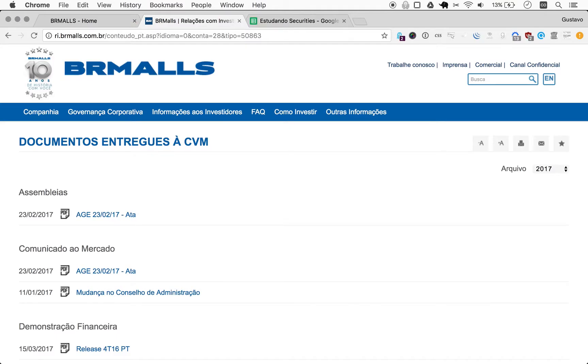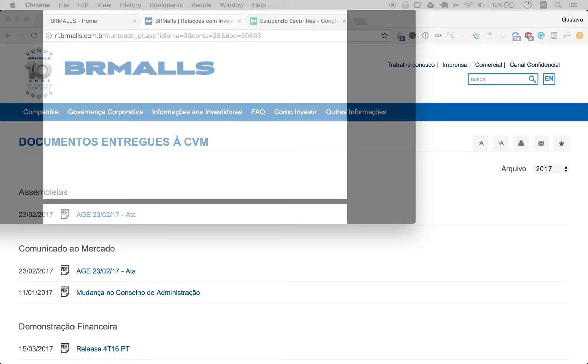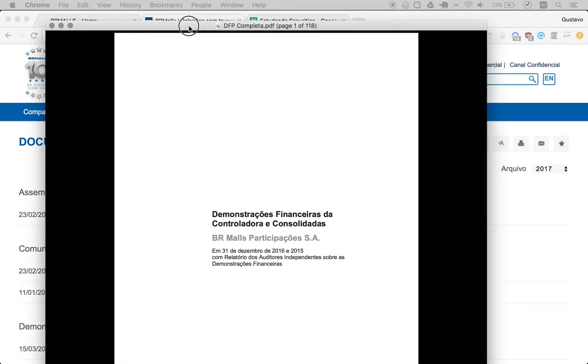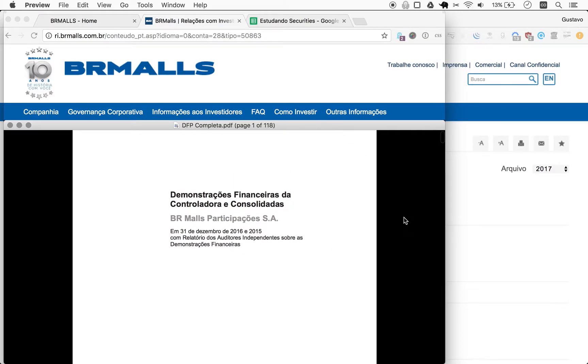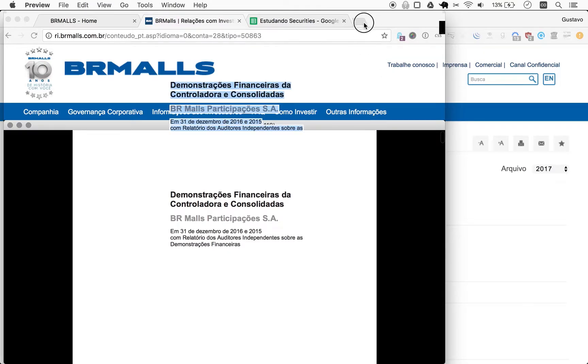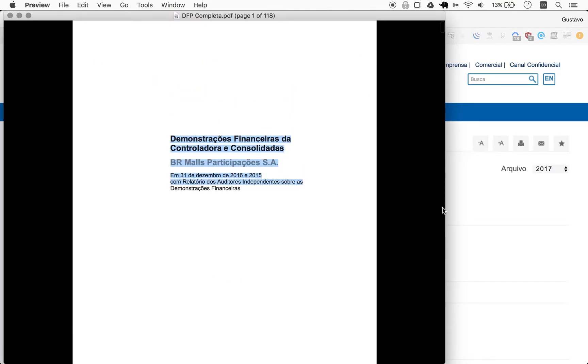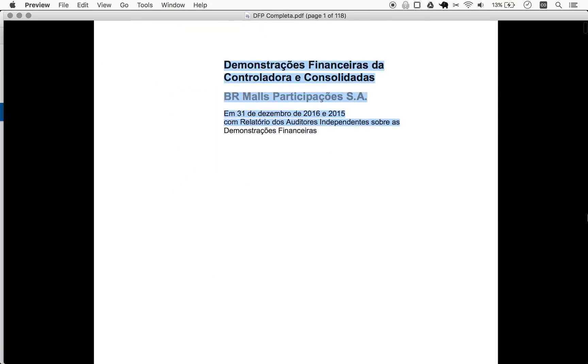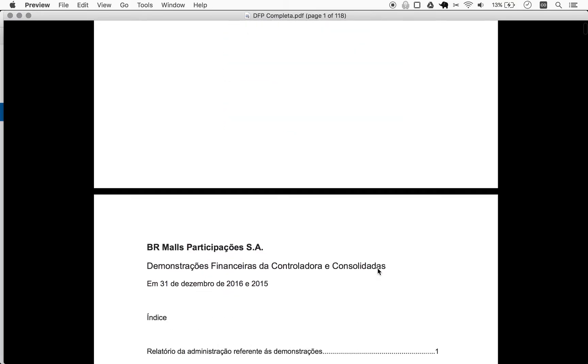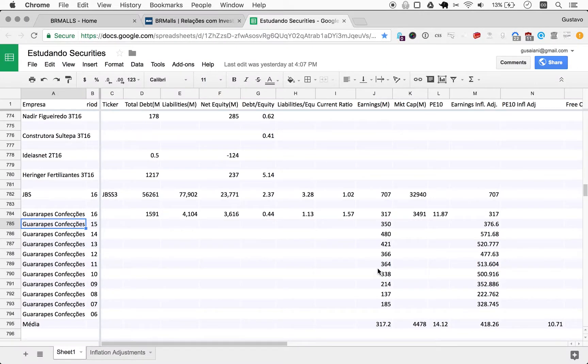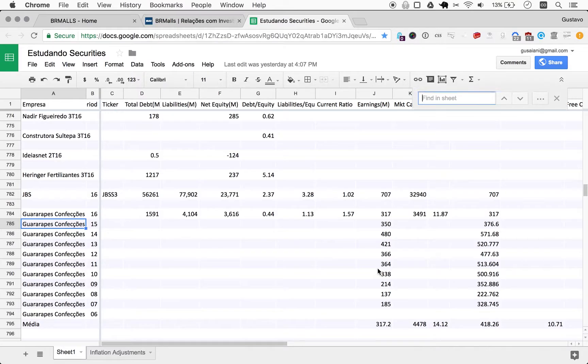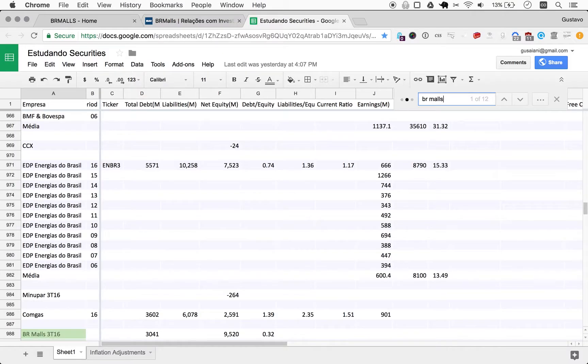This website was really acting up a little bit, so before I started recording I downloaded 2016 the DFP, the equivalent to an American 10K for 2016. Here it is. Also I opened our spreadsheet.